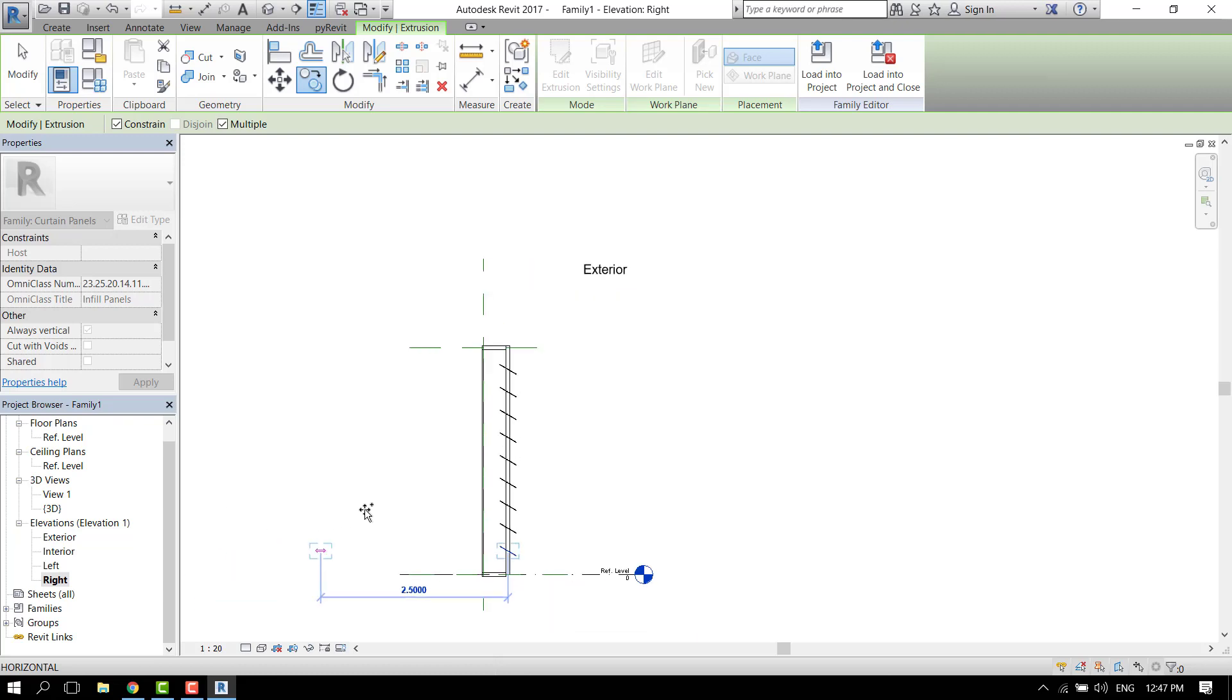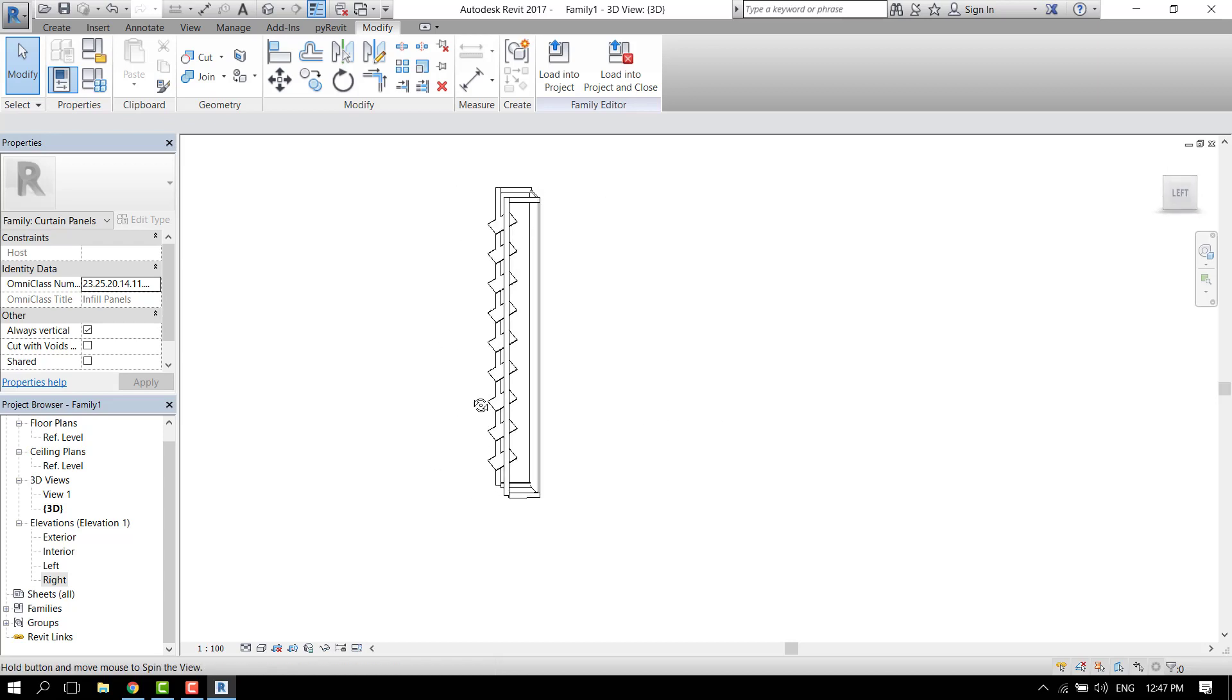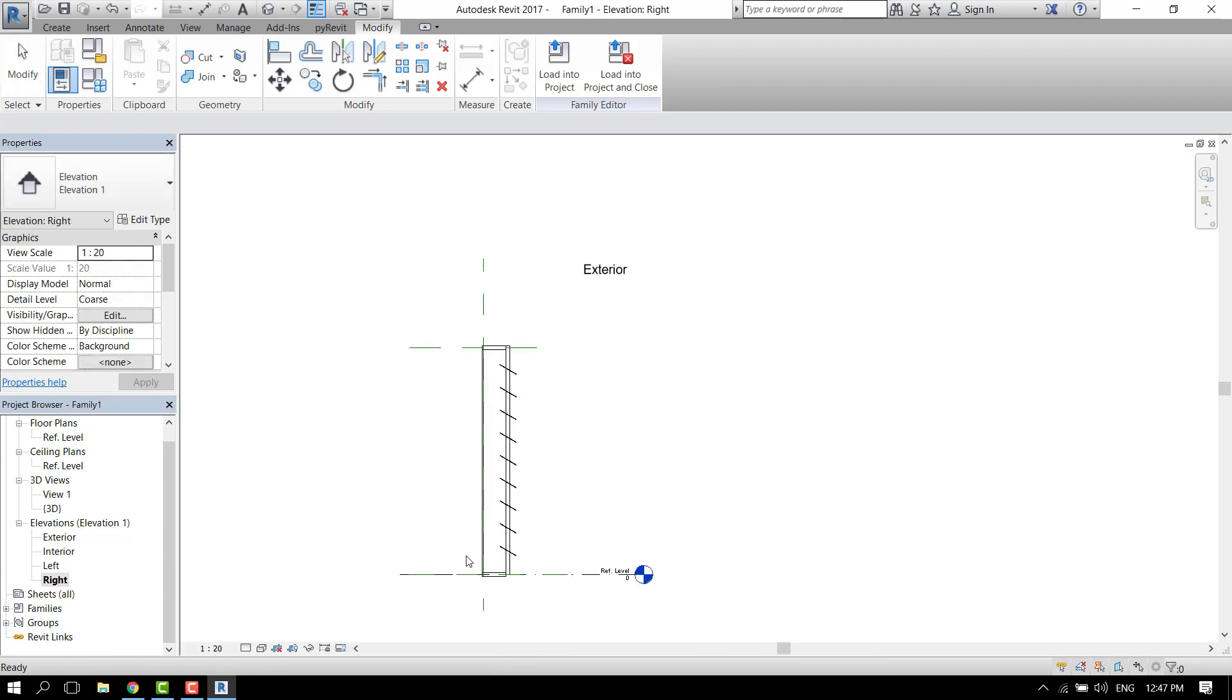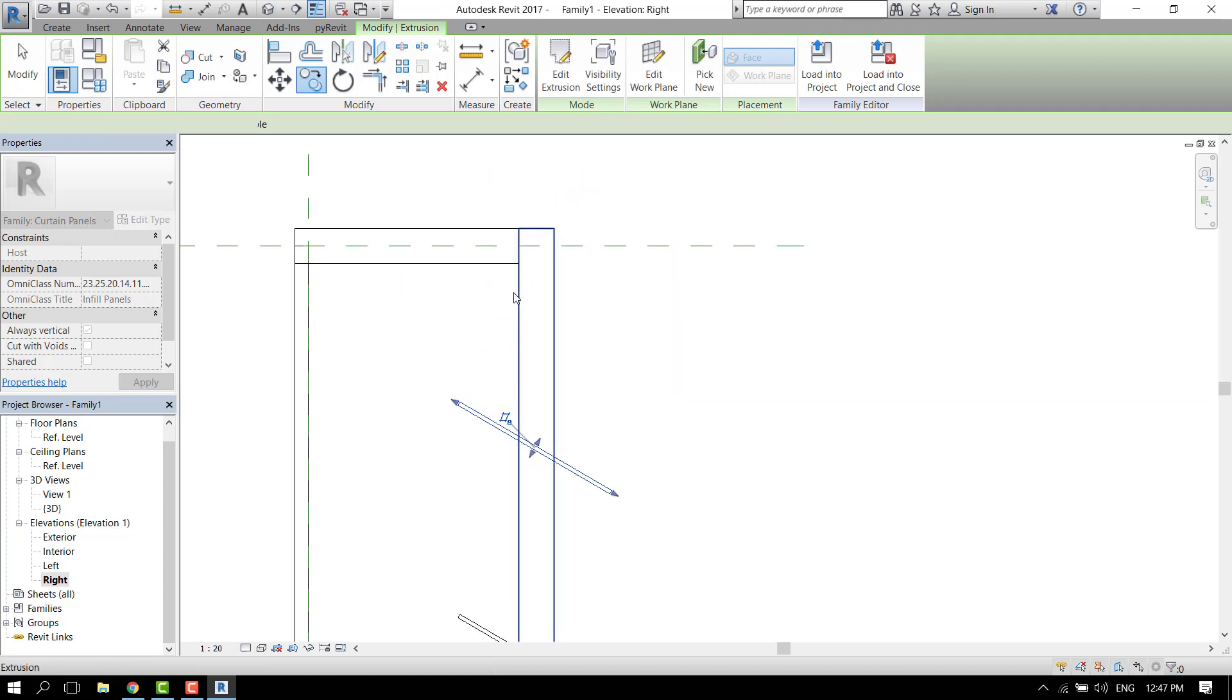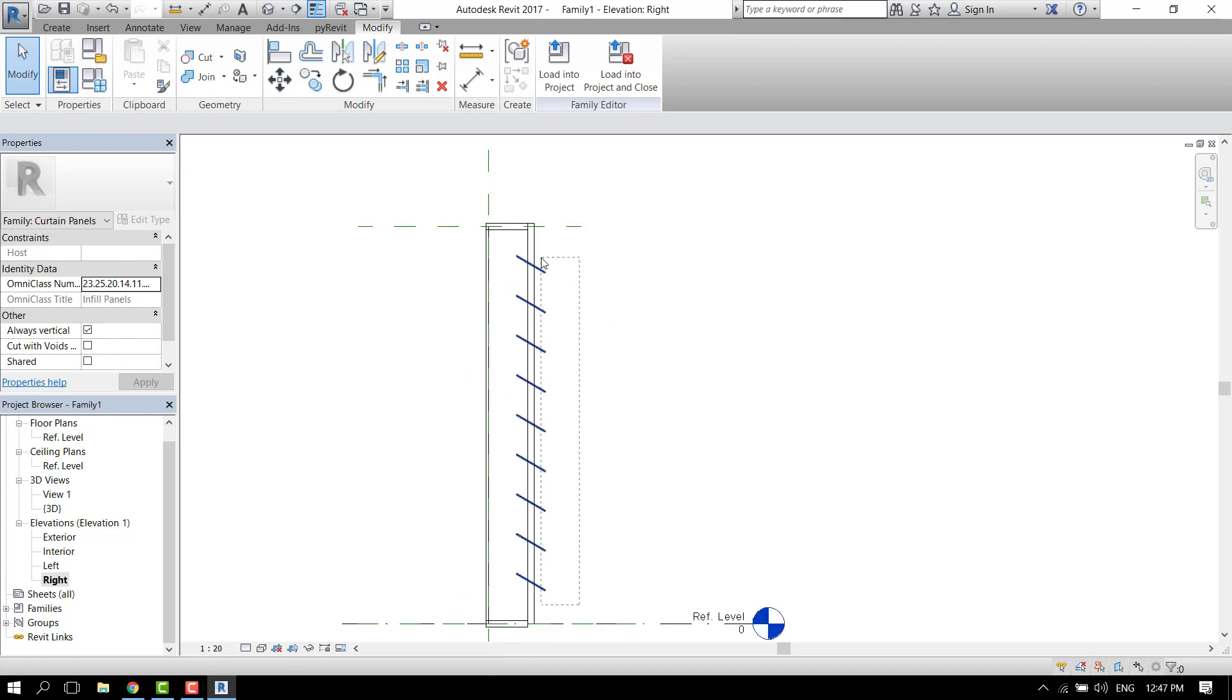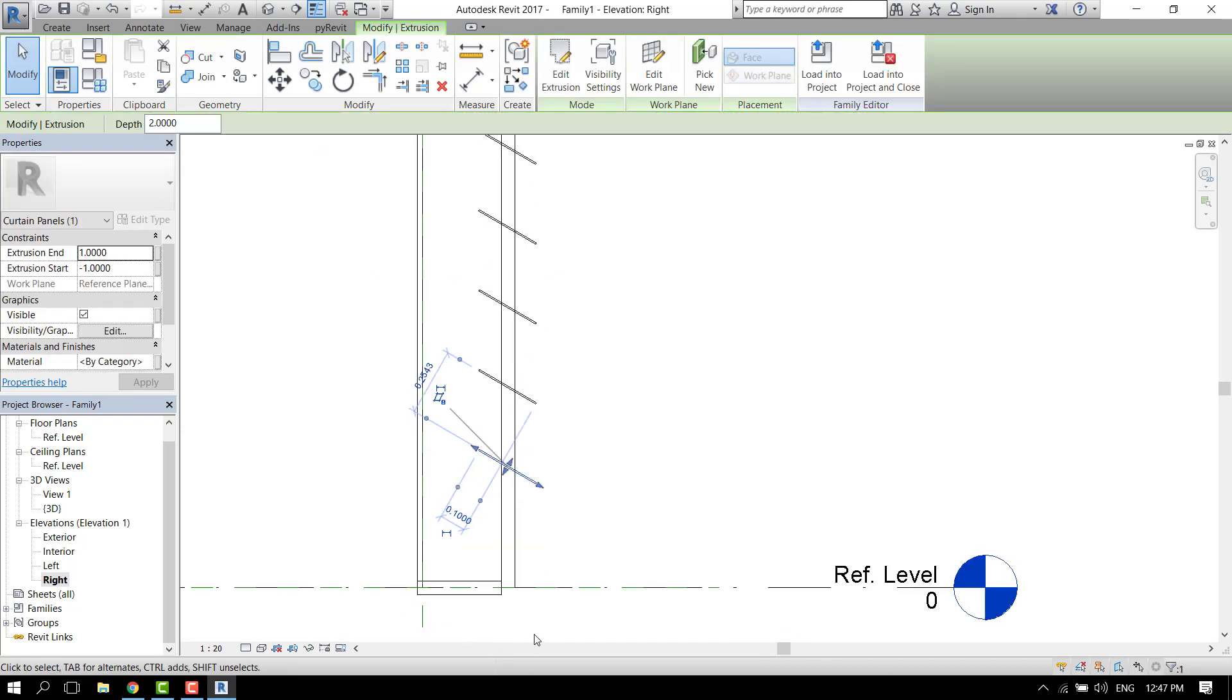Let's go to the 3D view and see what we have. I think it needs one more on the top. Let's go to the right elevation. Maybe move all of them a little bit up and add one more on the bottom.